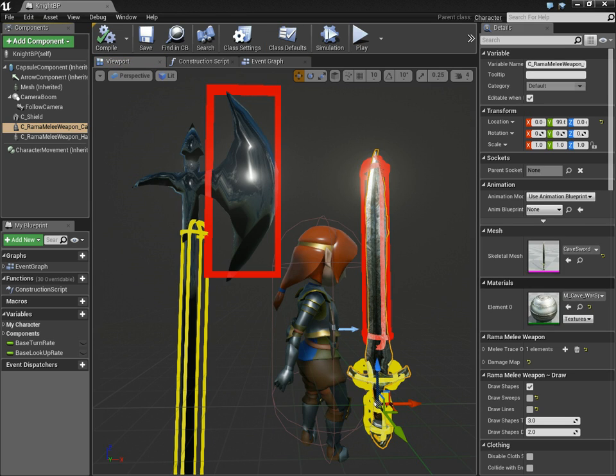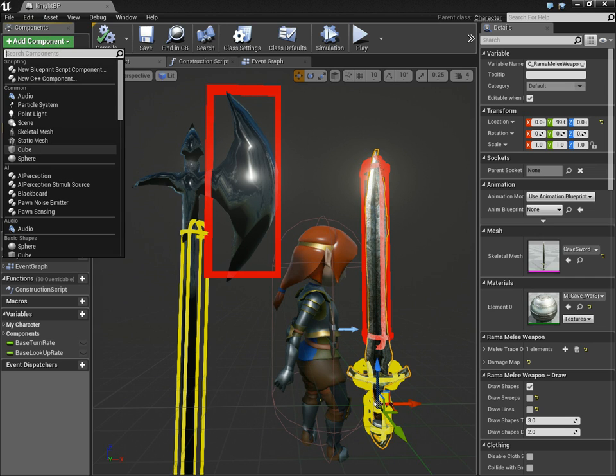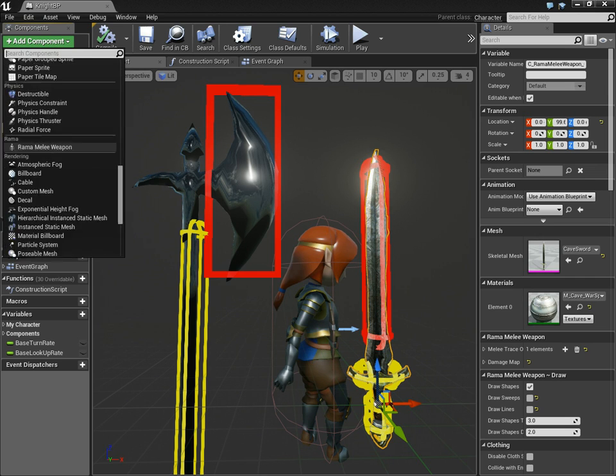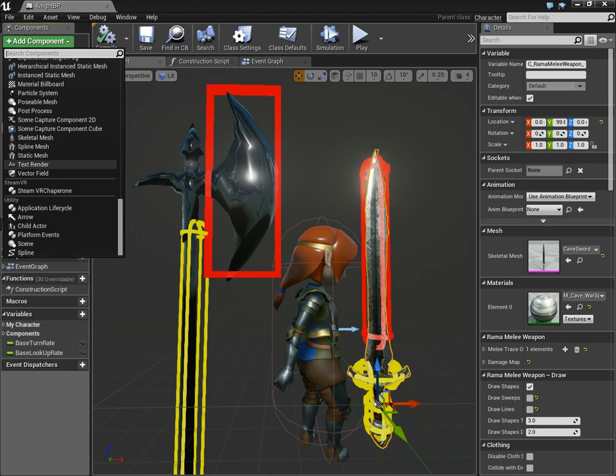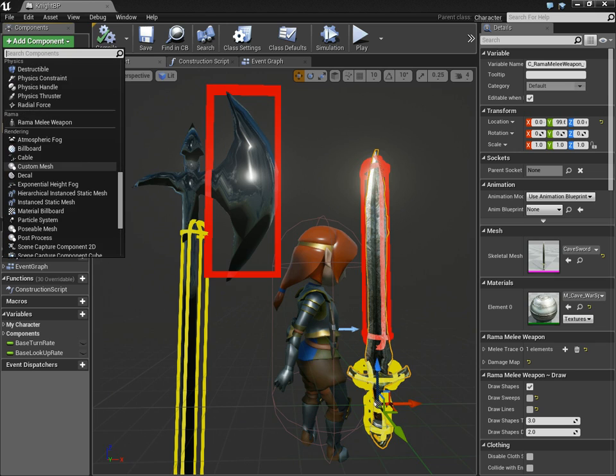Hello there, it's me, Rama, and I'm introducing my Rama Melee plugin. This is a plugin that gives you a new component. If you go to Add Components and look under the category called Rama, you'll see Rama Melee plugin.